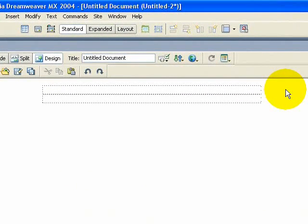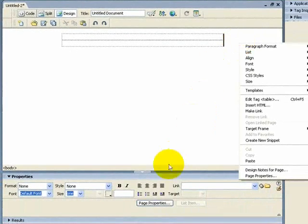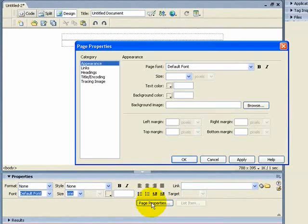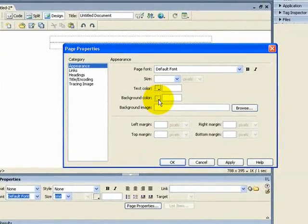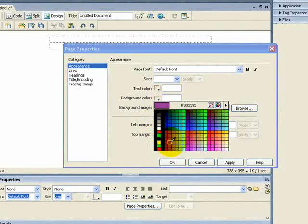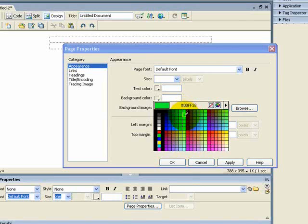If you want to include a background color or a background image, use your right mouse button and click on the page. Come down to Page Properties, then down to Background Color if you want a solid background color. Click on the little black arrow — it opens up a nice palette with various colors. I wouldn't use any of the luminous colors as they would probably put off somebody from looking at your web page.